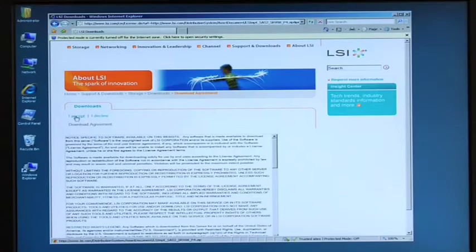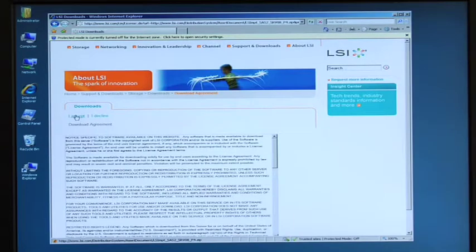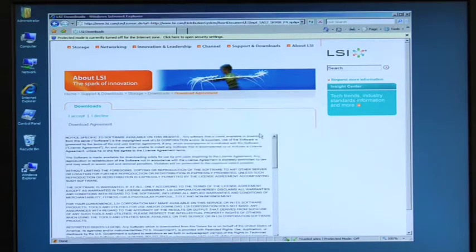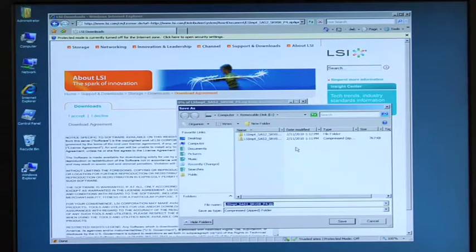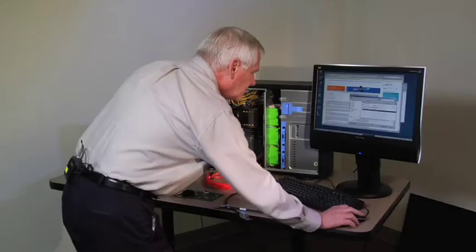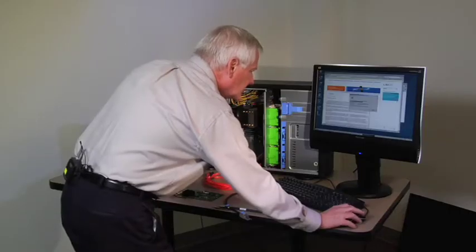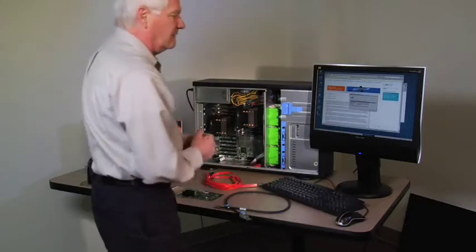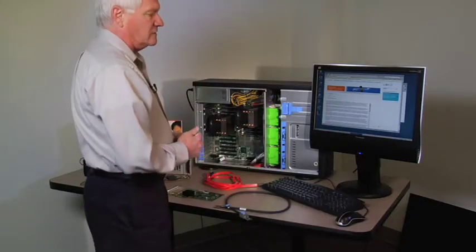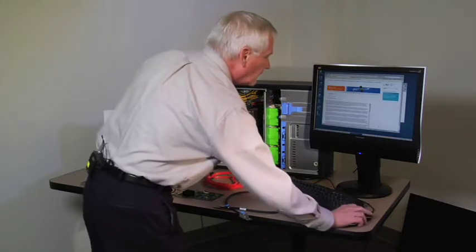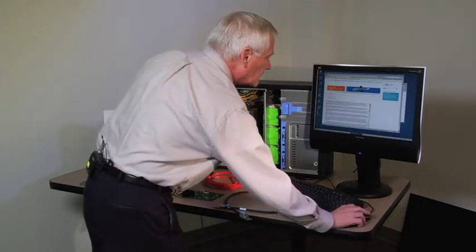First thing I ask you to do is accept the download agreement and I'm going to save it to the E drive and it's saving it to the E drive.